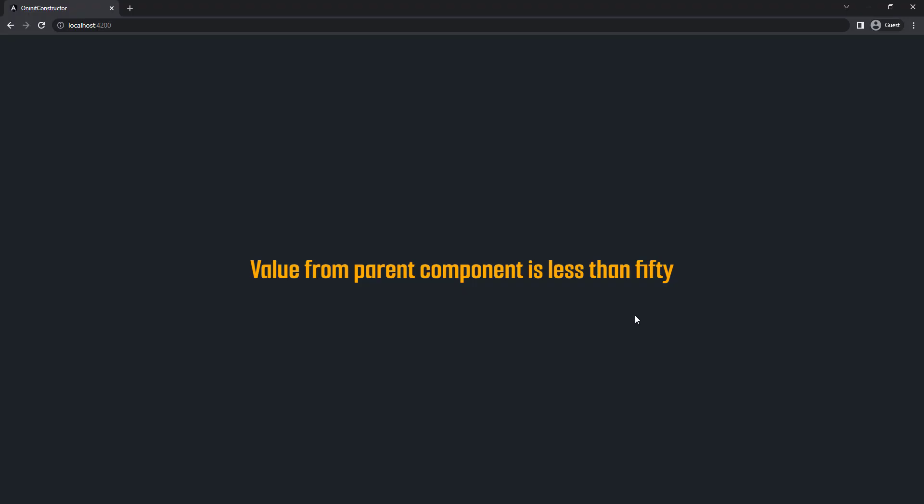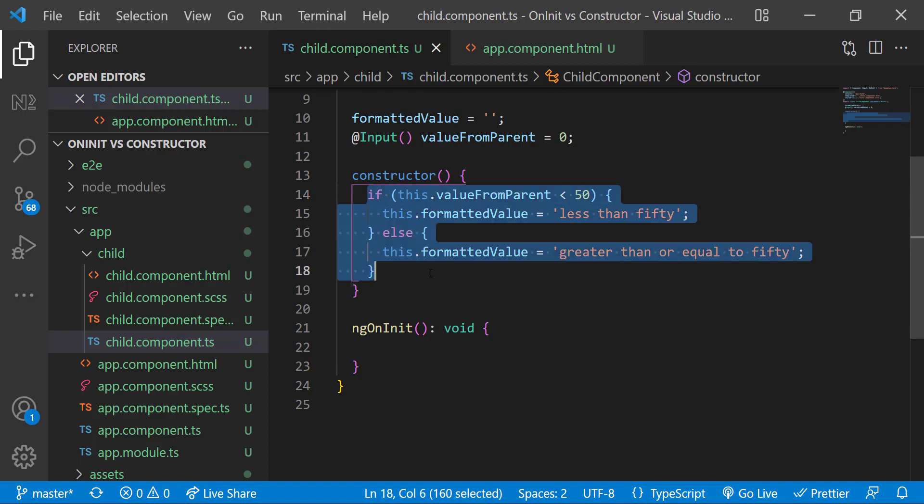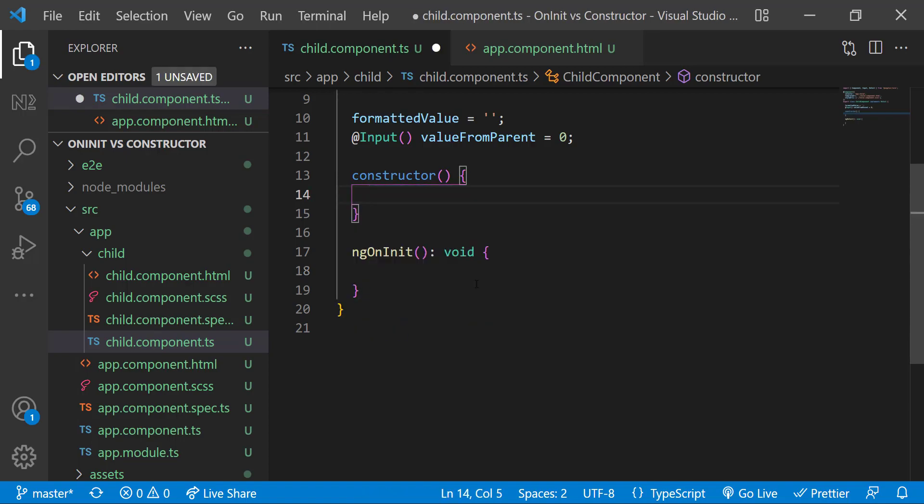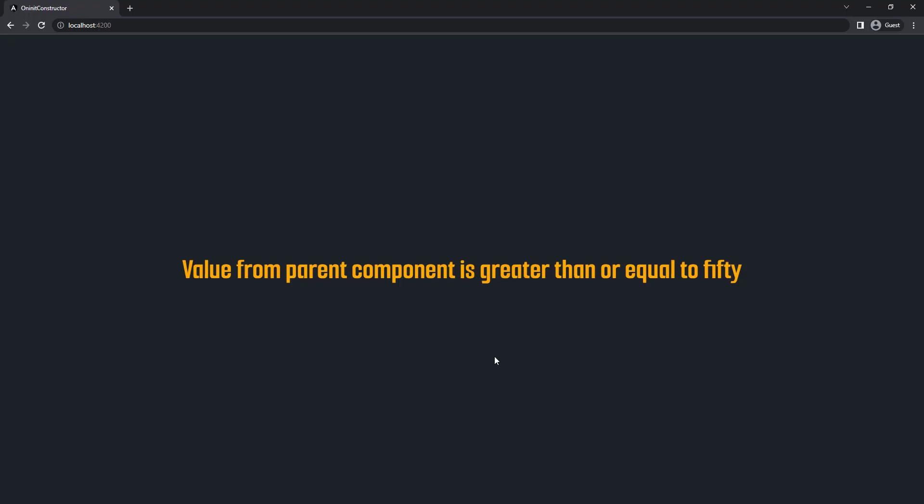If I move this logic back to ngOnInit, we can see it is coming correctly. Do you have any idea why it is behaving like this? Let me put some console logs.